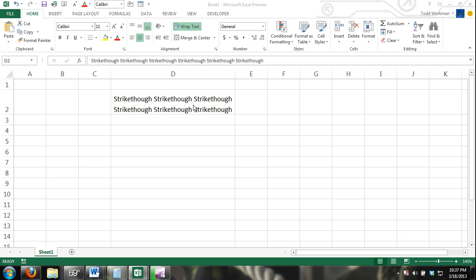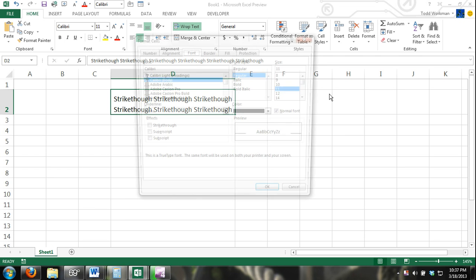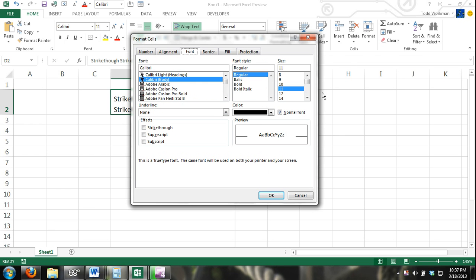So just go ahead and get this started. The first thing we do is select the cell that we want this to take place. So there it's D2, we've selected cell D2, and I'm going to press Control+1. That's going to open up the format cells dialog box.